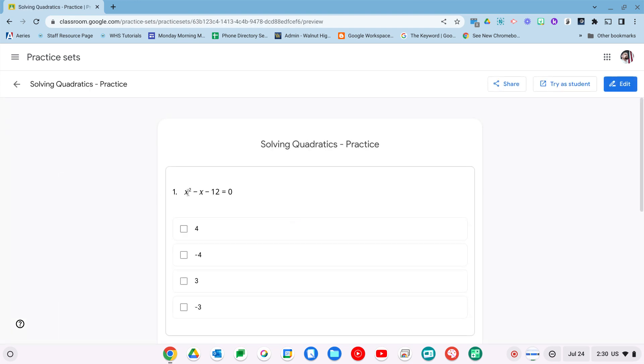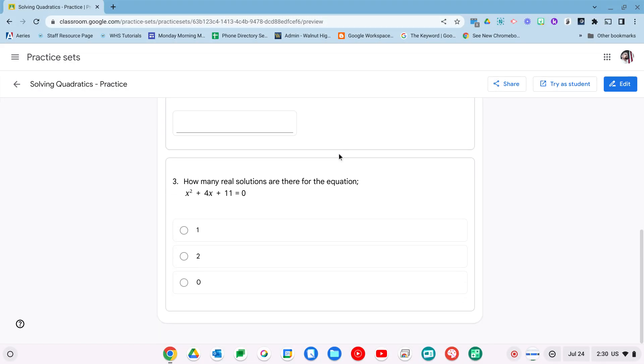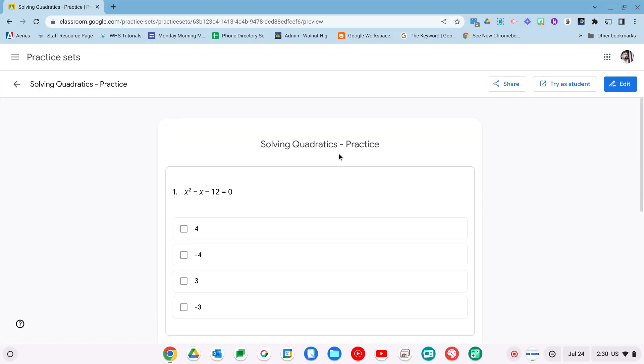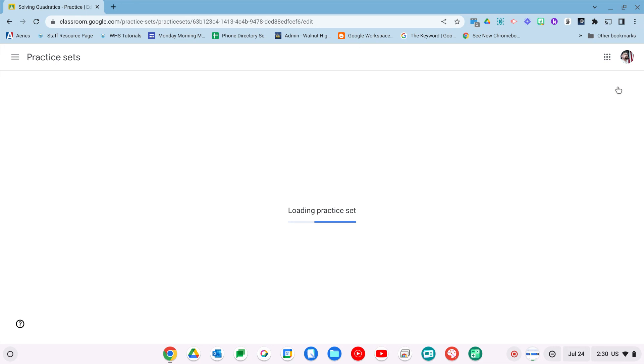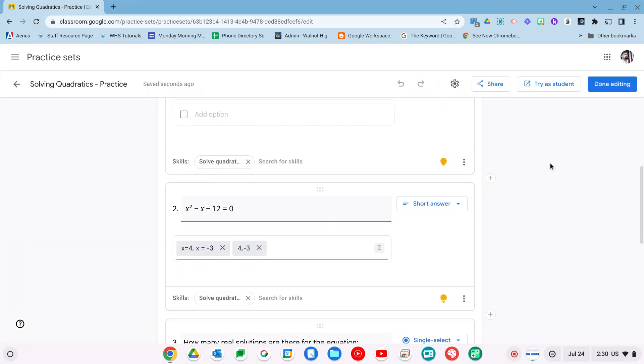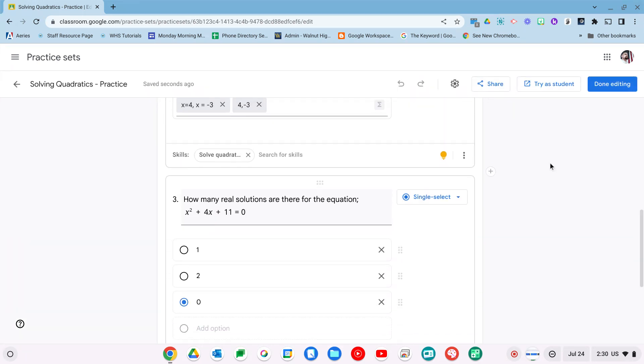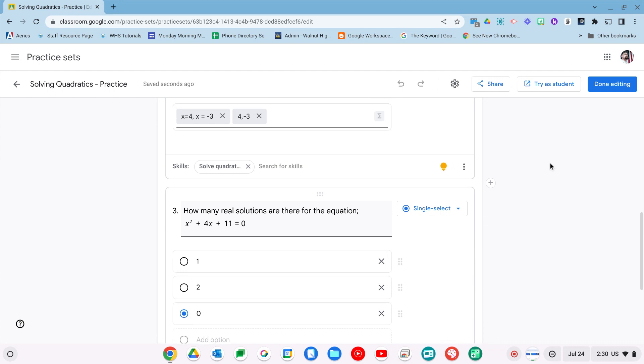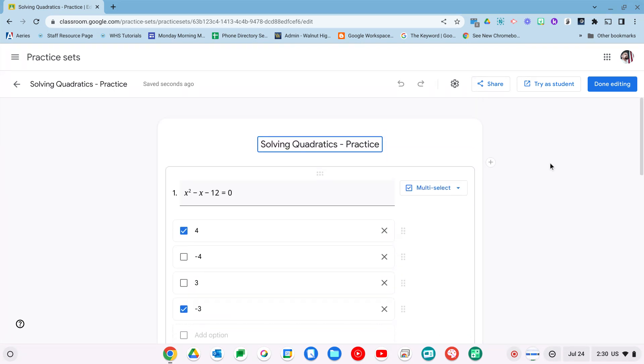Now when I get to my practice set, I actually can't start editing it right away. I do have to click the edit button. As you can see here, my questions, now I can go ahead and change whatever I want them to be.